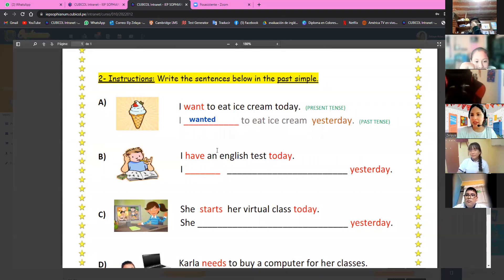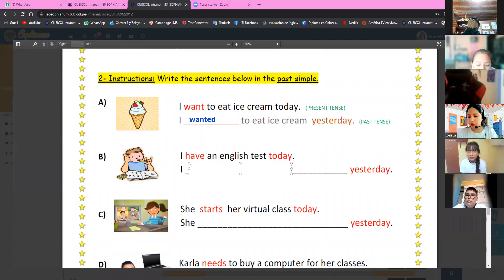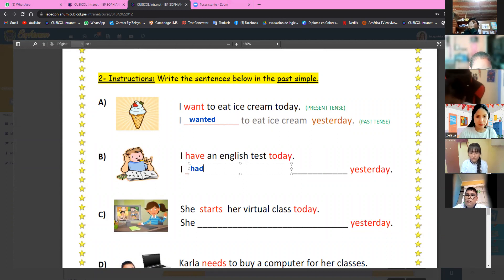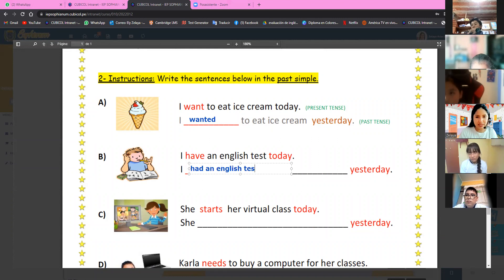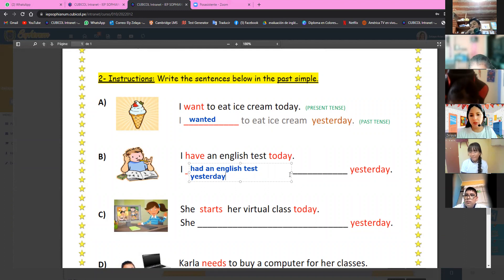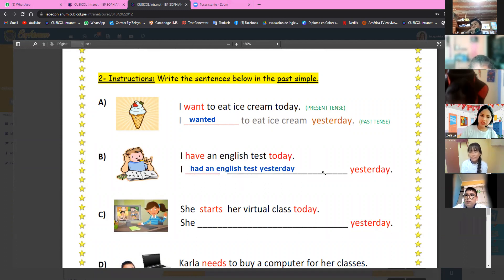Asumi Miranda also wanted to answer. She says: 'I had an English test yesterday.' Very good, excellent! Good job, muy bien. 'I had an English test yesterday' — that's in past tense, está en pasado.